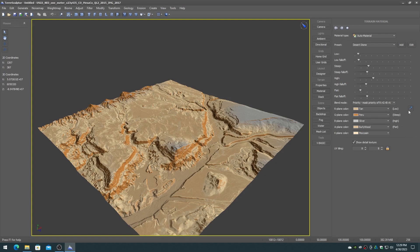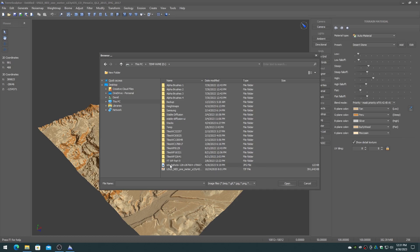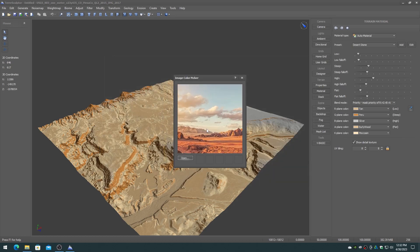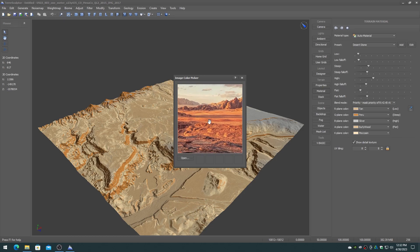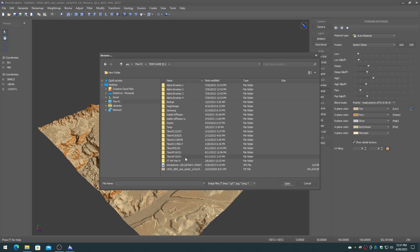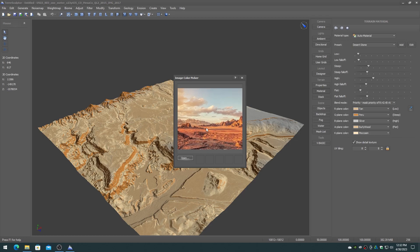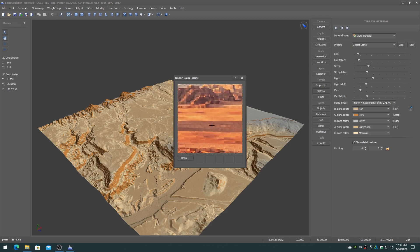Clicking on the eyedropper button will display the image color picker dialog. The image color picker lets you open any common image file and then choose colors from the image for the auto-material color map palette. Open an image, zoom and pan the image using the mouse, then click on a color chip and a pixel on the image to grab its color.